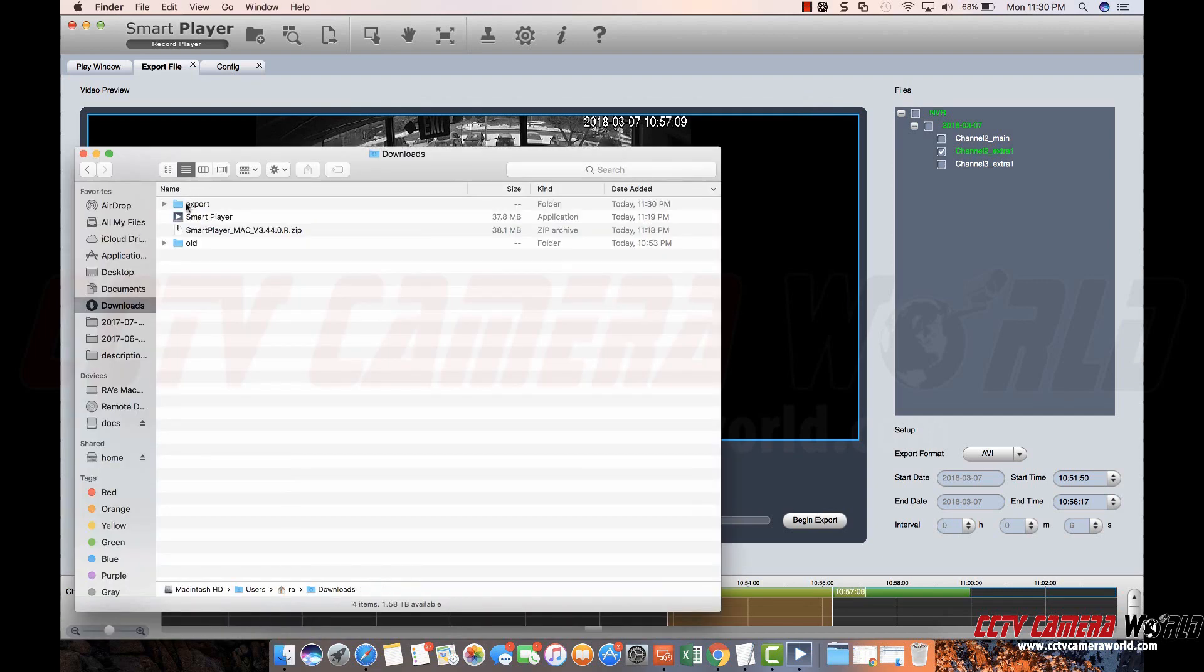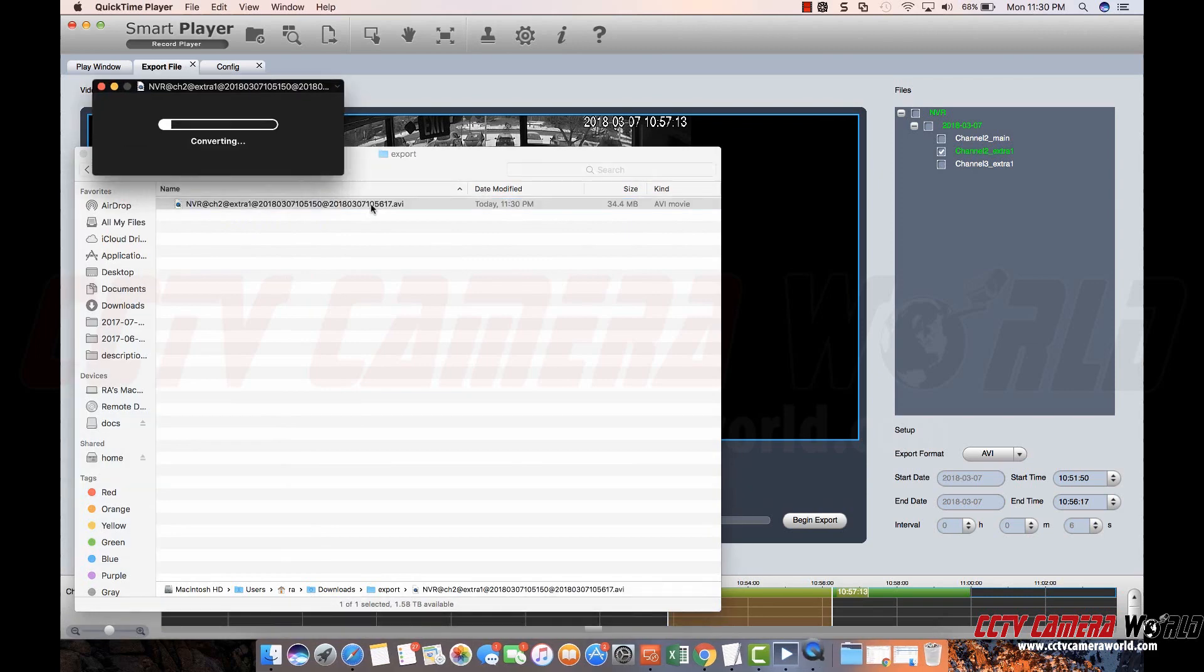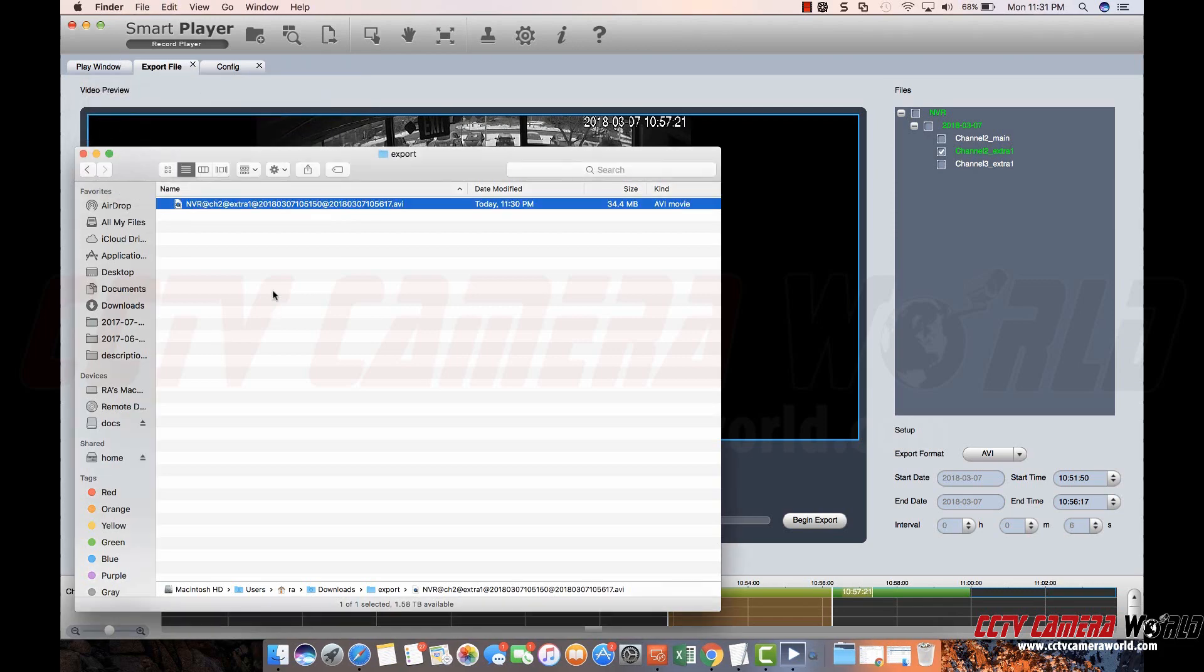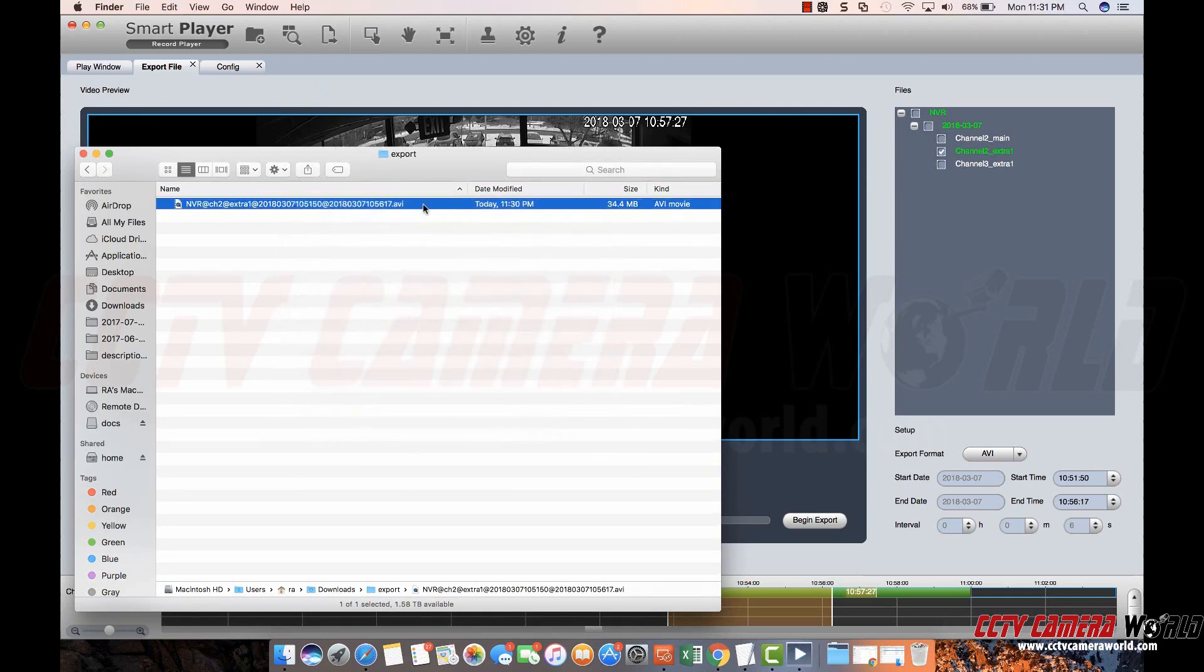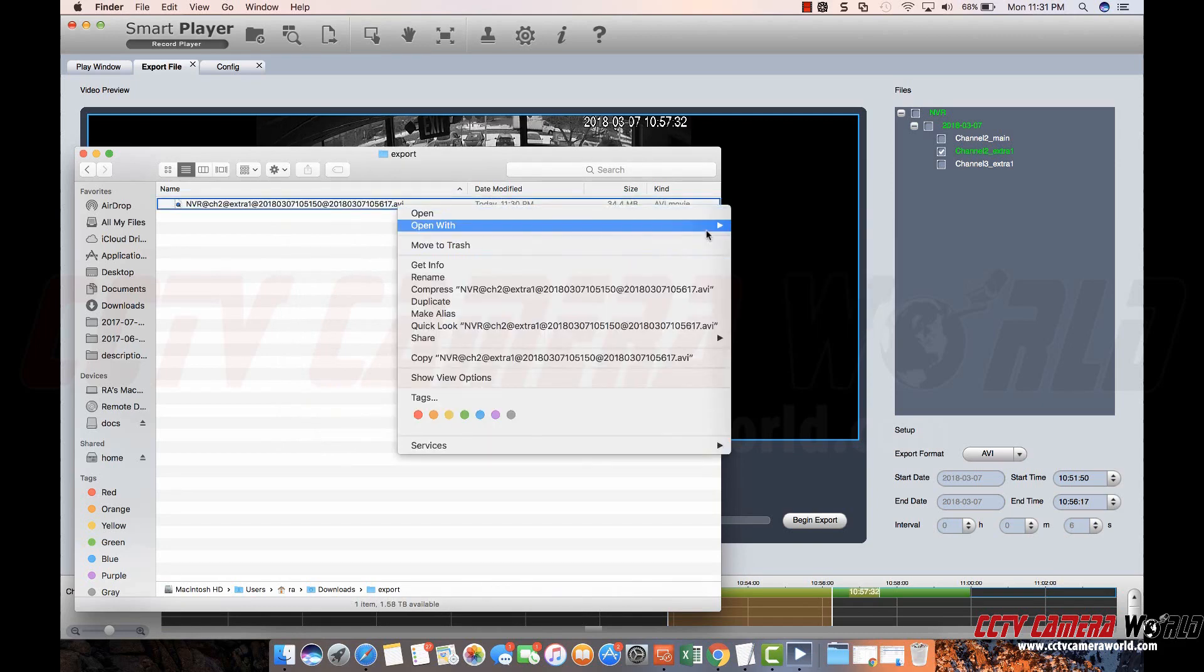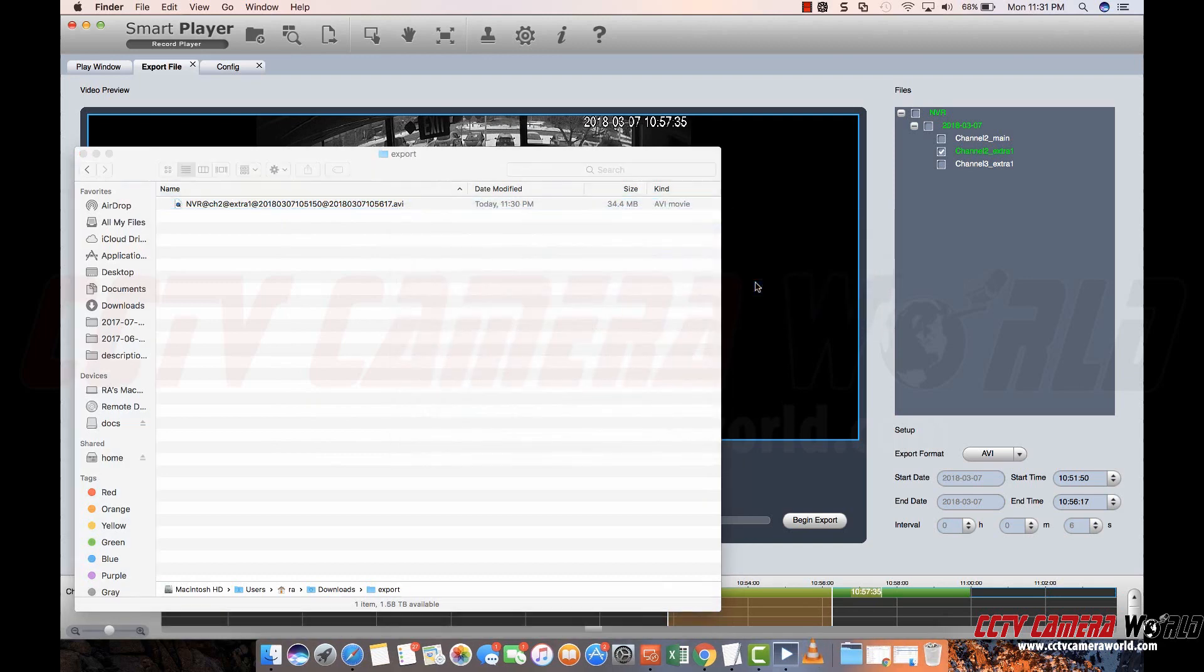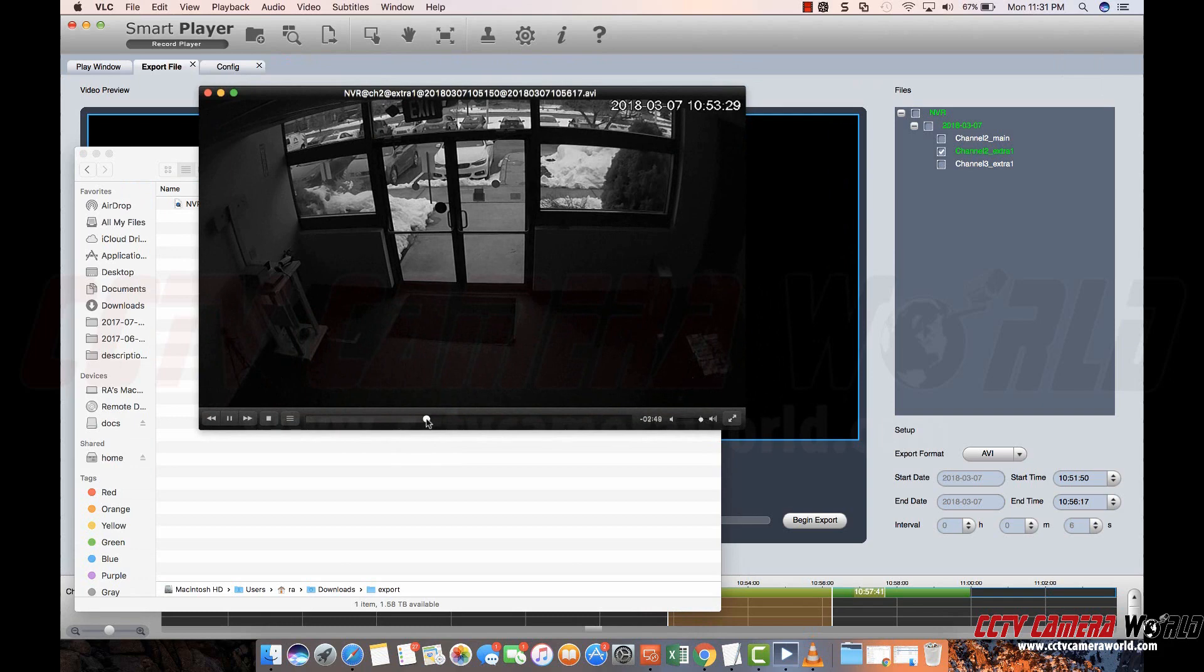I'll go back here. Go to export. And here's my file. I can double click and play it back using QuickTime. QuickTime actually is not the best player for AVI because AVI is not a native format for Mac. I'm going to double click and open with VLC. VLC is a desired player for all types of media files on either Mac or Windows. And here you go. My file is playing back.